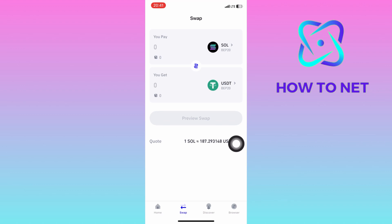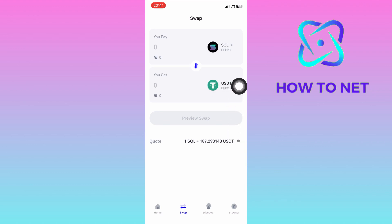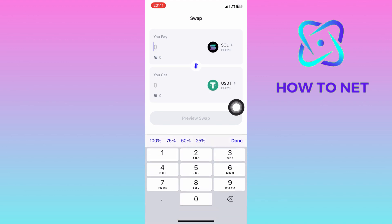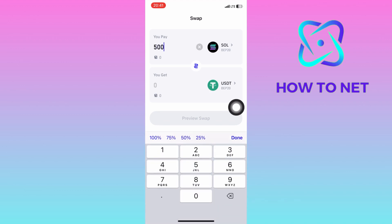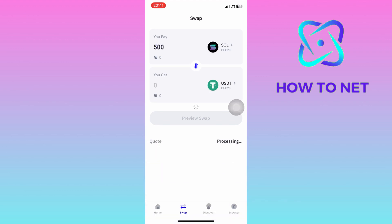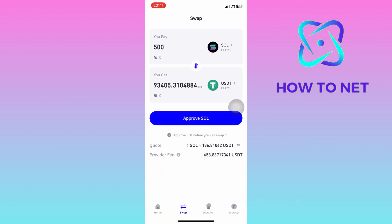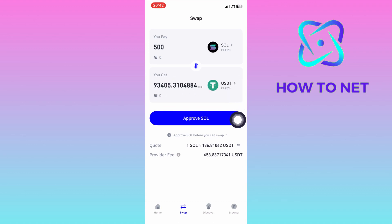Then tap right here on what you get and select USDT coins. Go ahead and put in the Solana coins you wish to spend. The USDT coins you will receive will automatically appear down below. Tap on Approve Solana and you will proceed by getting the USDT coins.